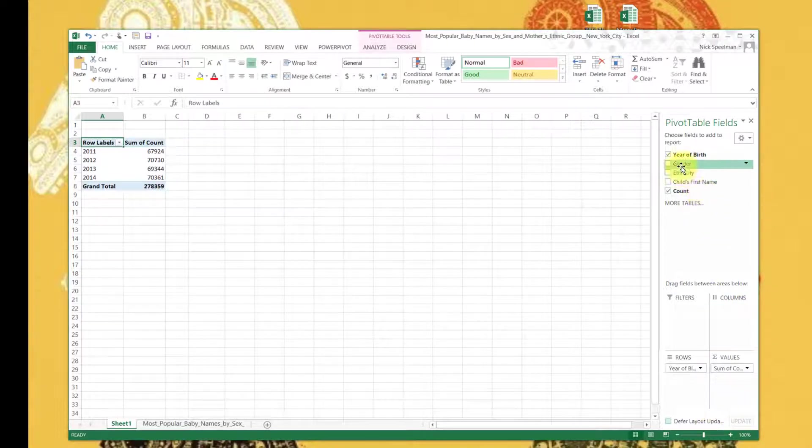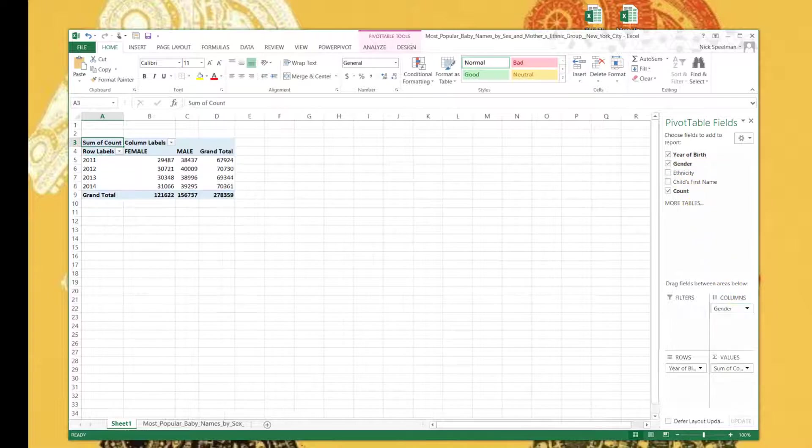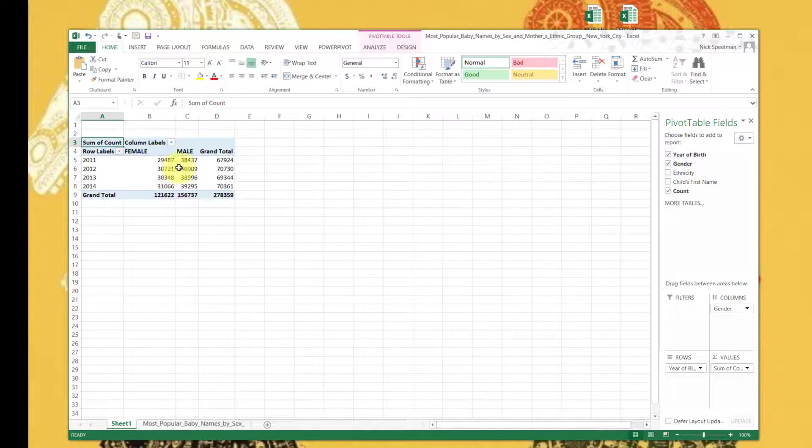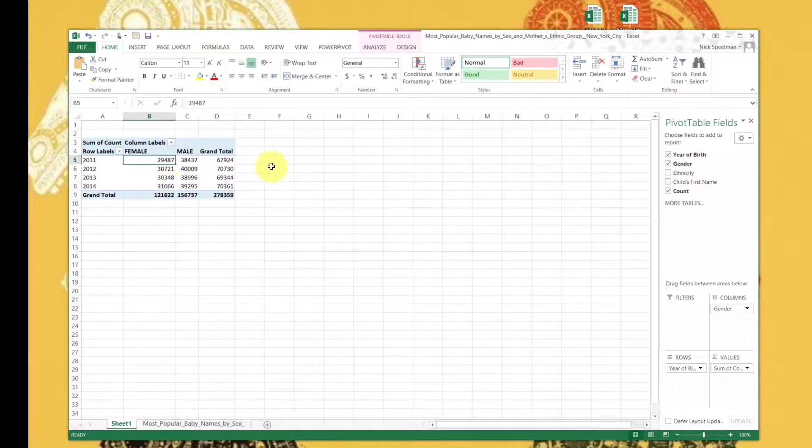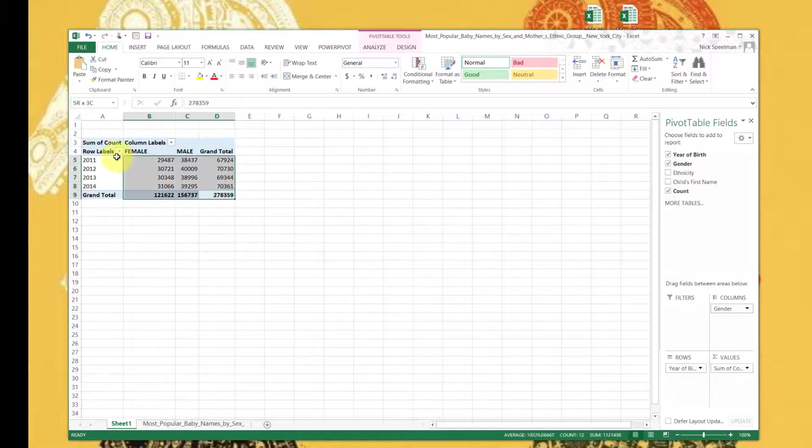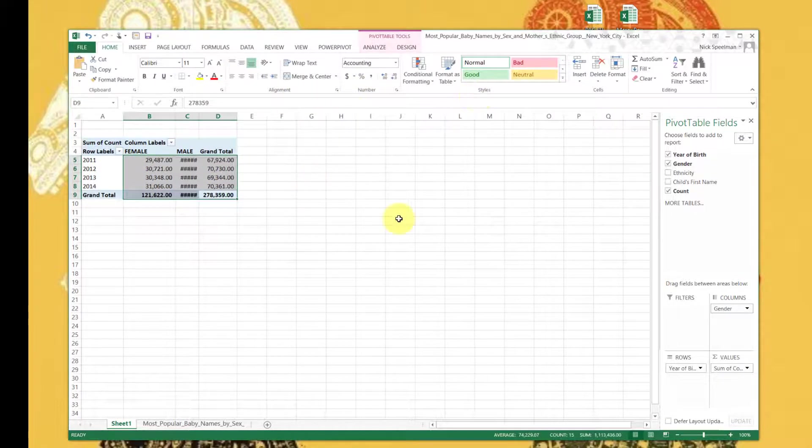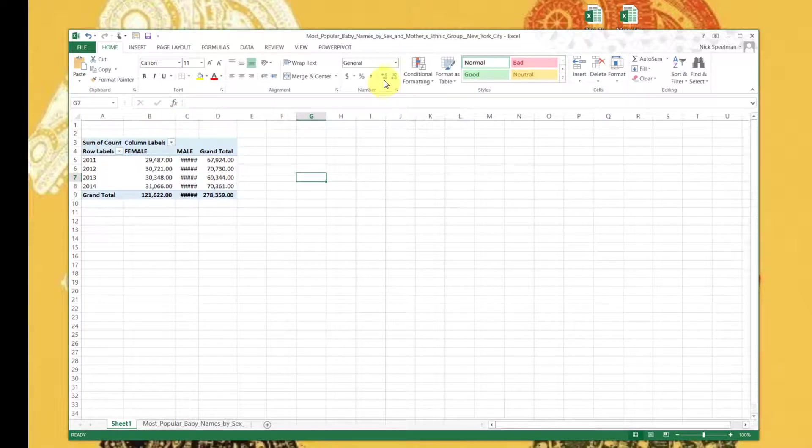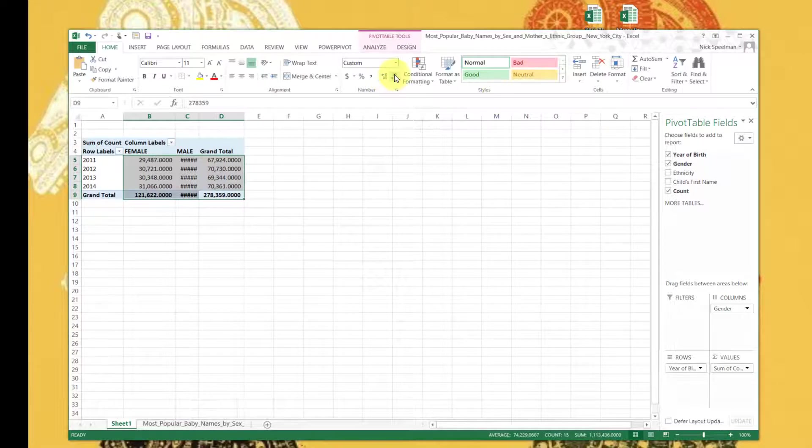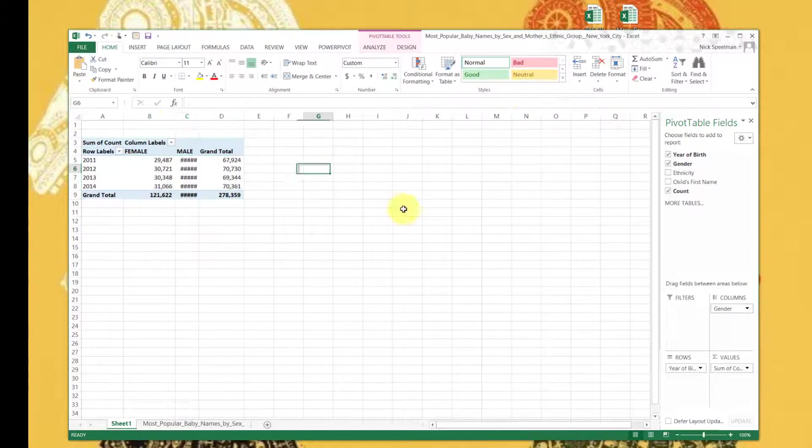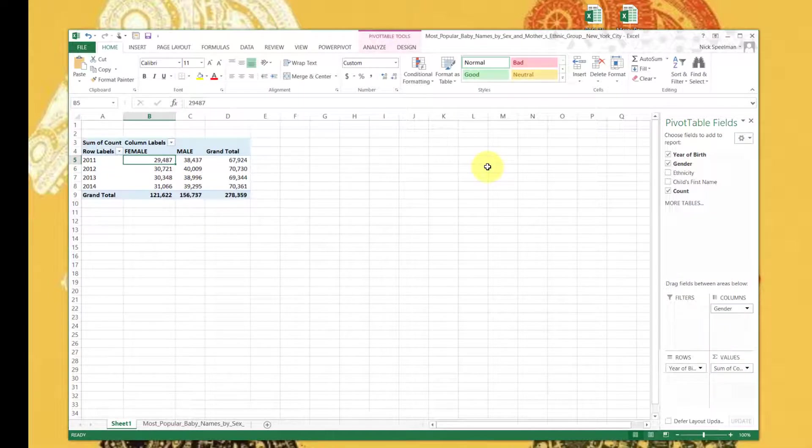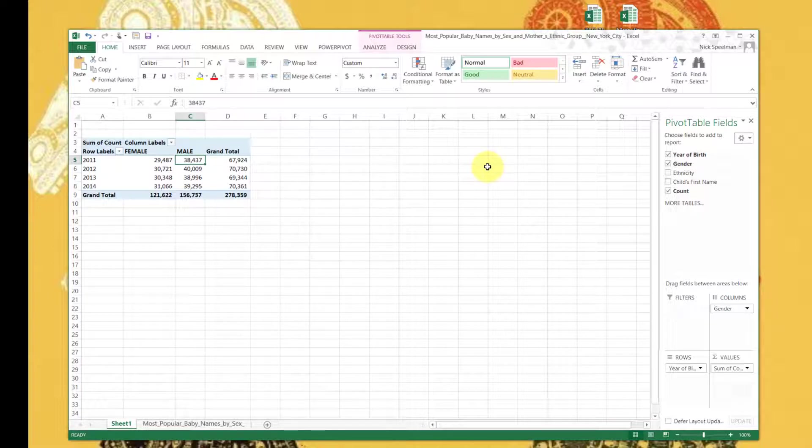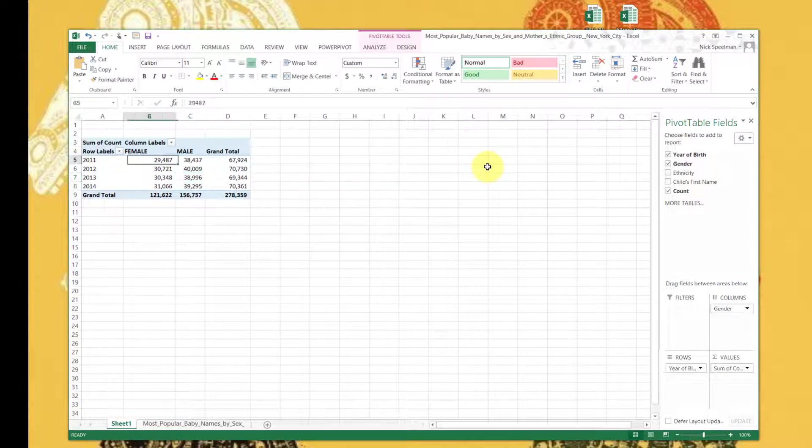Yes, we have our binary genders here. So for our columns, all I did here - let's remove that - all I did here was grab this gender field. I'm just clicking on it and dragging it down into this columns box. Now it gives me a column for every value in that gender column. We can see in 2011 there were 29,000...